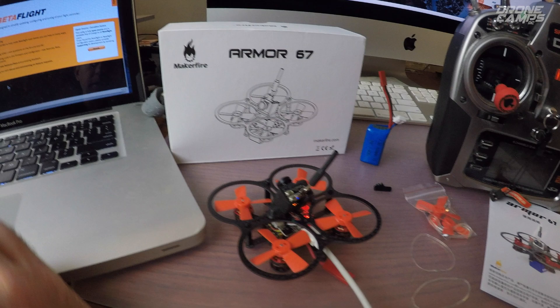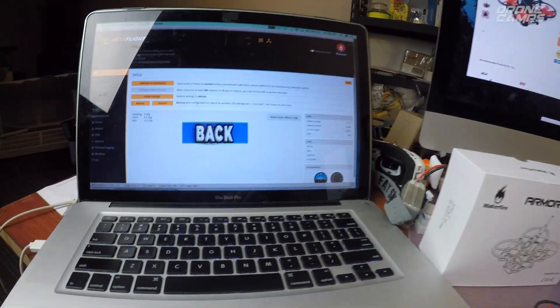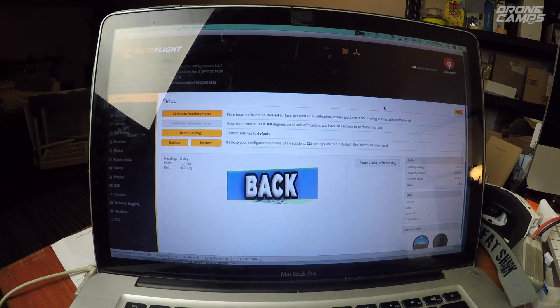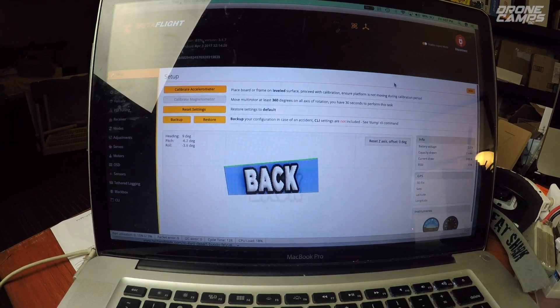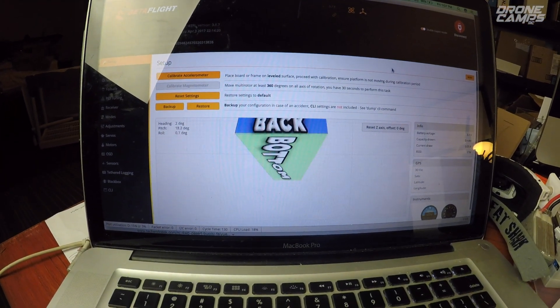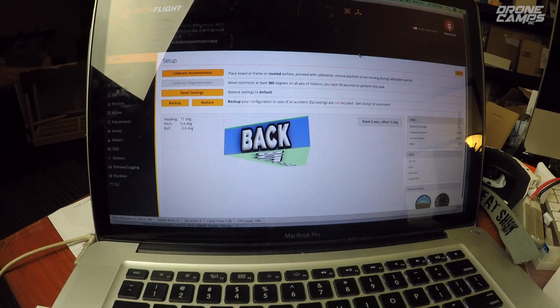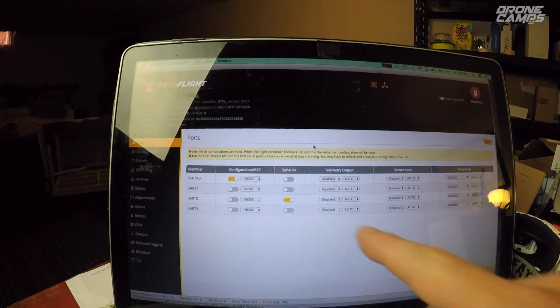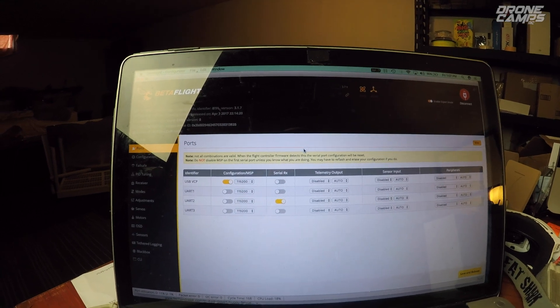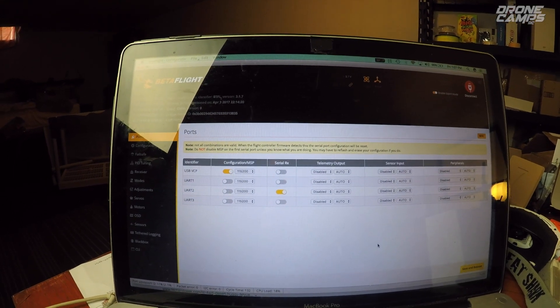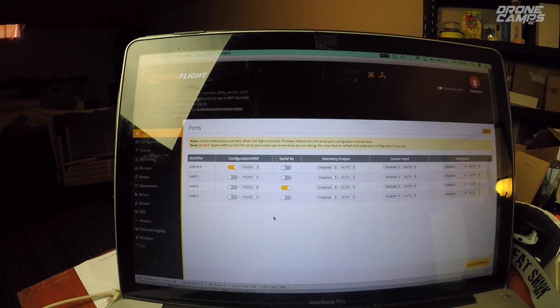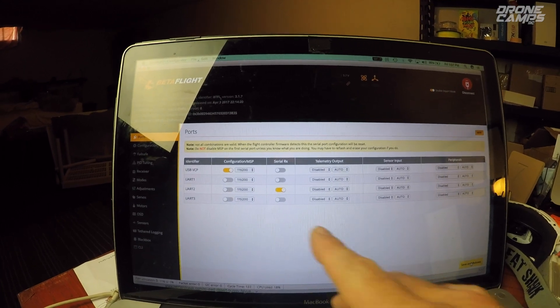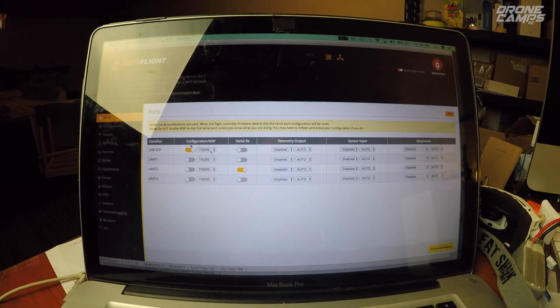Now once you're plugged in, go ahead and open up Betaflight. And there we go. We can see that our setup for orientation back, left, right, forward, and everything is good there. And for your ports guys, you want to have UR2 selected. That's going to be very important for your receiver to talk to the channel maps. So once you have that set up, click save and reboot.